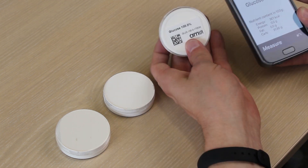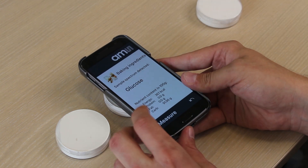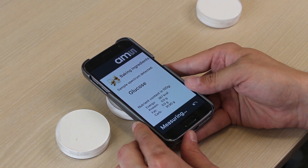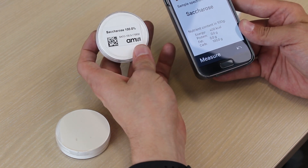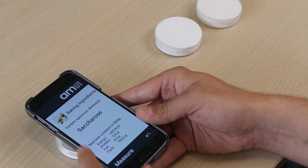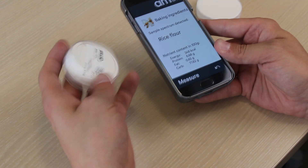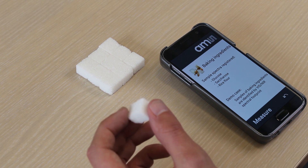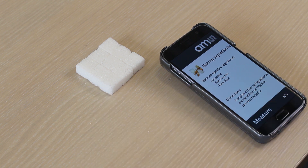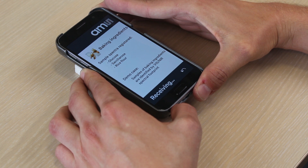So this is glucose. Am I right? Yes, it is glucose. [Next sample.] Saccharose. Going away from sugar, we now see a sample of rice flour. But we're not always using ingredients in petri dishes, so what about real-life products, like sugar? Also here we can see it's saccharose — sugar.